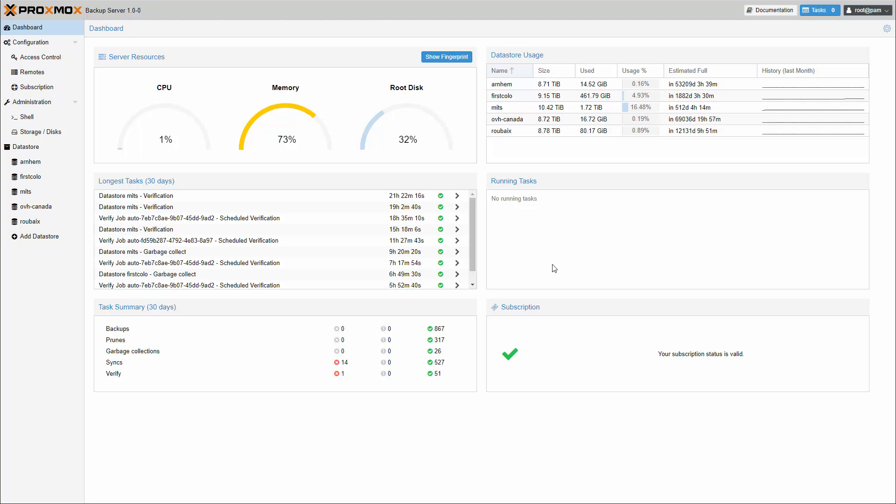I am William, a computerized voice, and I will show you the highlights. Proxmox Backup Server is an enterprise backup software for backing up and restoring virtual machines, containers, and physical hosts. It is specially optimized for the virtualization platform Proxmox Virtual Environment and allows you to backup your data securely, even between remote sites.